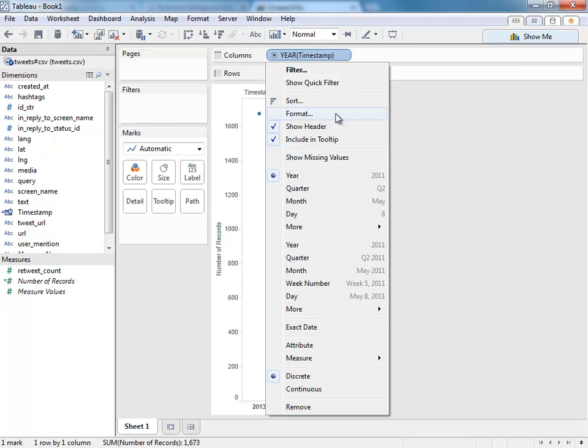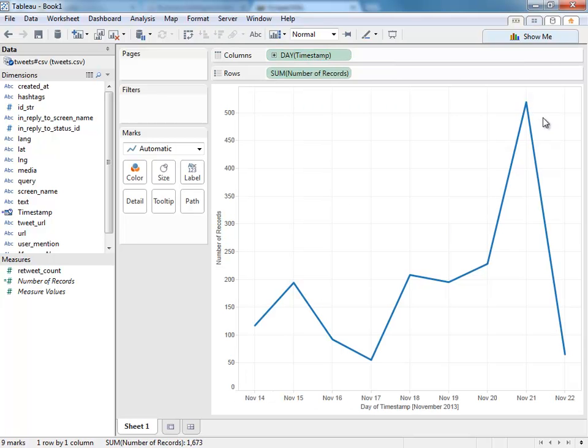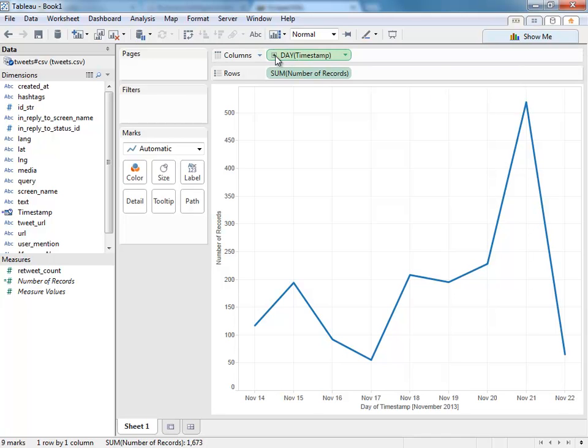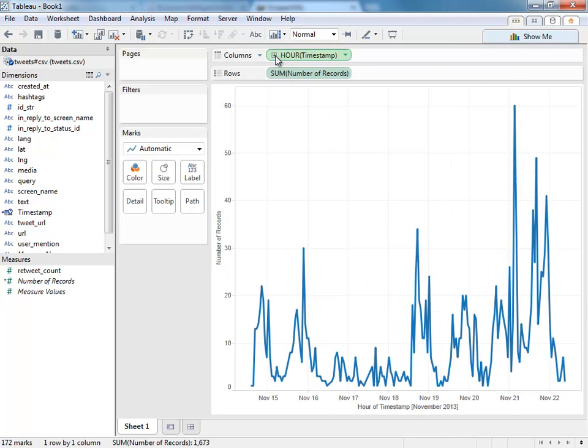Instead of year, I'm going to look at the actual day. You can see there was a peak of tweets on November 21st. We could even drill down and see this at an individual hour. So that's how to look at when people were tweeting.